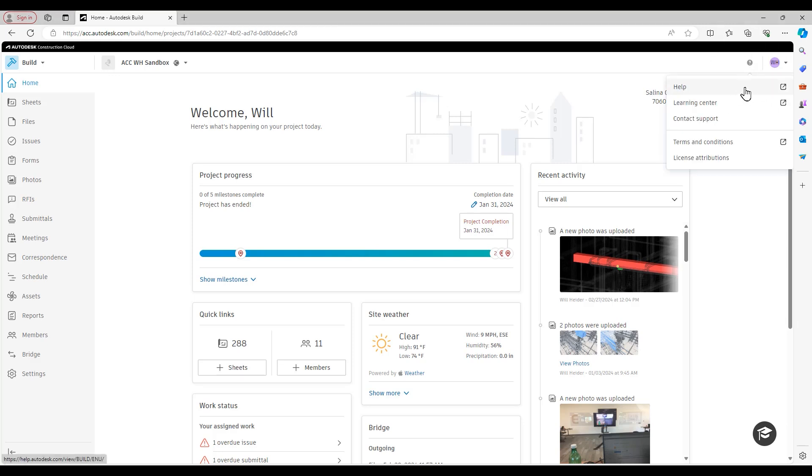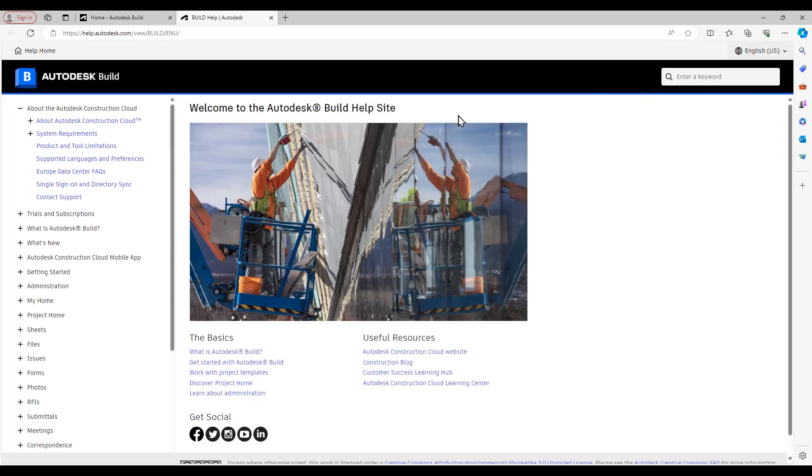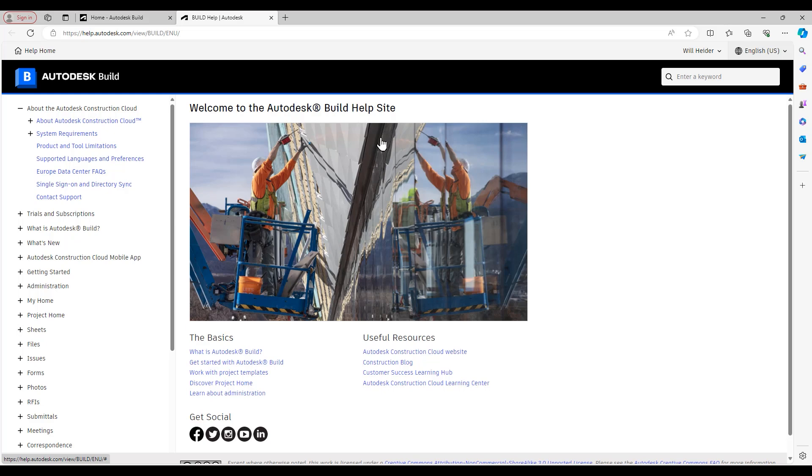If we select the first option here in the drop-down menu, it's going to take us to the help site of the particular ACC module that we're on. Since I'm in Autodesk build, it's taken me to the build help site.